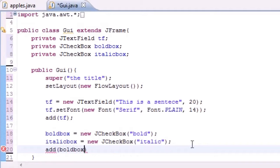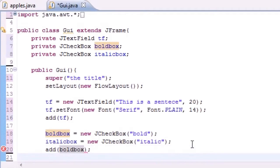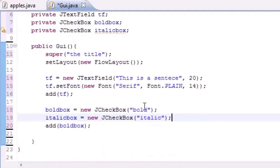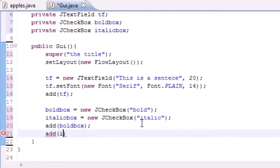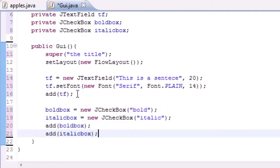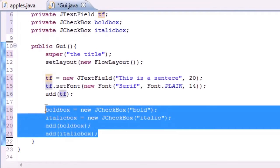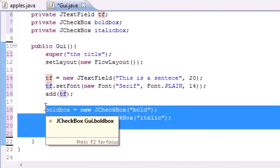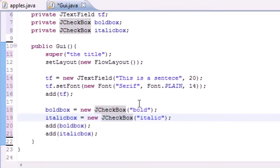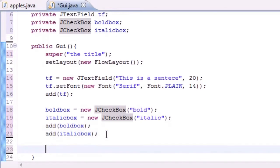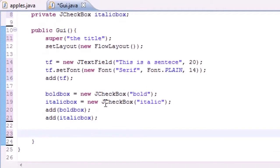Now let's add both of these to the screen: add boldBox, and add italicBox. So now we have pretty much three things on the screen — a text field and two checkboxes underneath it. The thing is they're just sitting on the screen right now and not really doing anything, so we need to add some functionality to them.